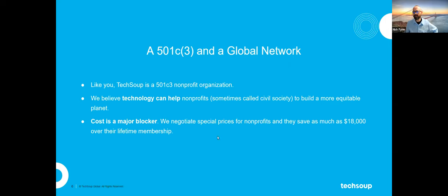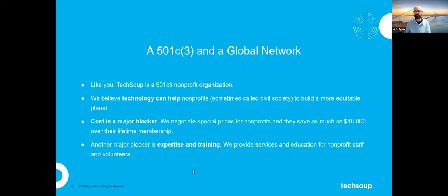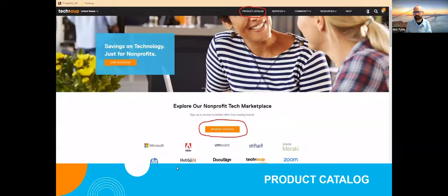We believe technology can help nonprofits not just in the United States but globally. We also know cost can be a major blocker, which is why our catalog is a place where we've negotiated with corporations who want to do good — companies that share their technology products and work with us to negotiate pricing for nonprofits. Our internal studies show nonprofits that have worked with us long-term have saved over $18,000 in their lifetime membership. Education and training is another blocker, which is why we provide that to nonprofits too.